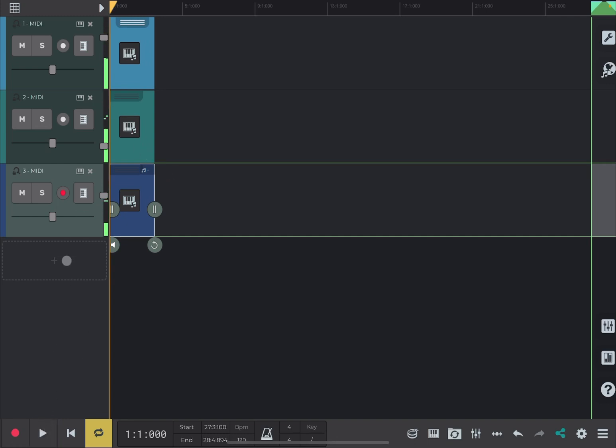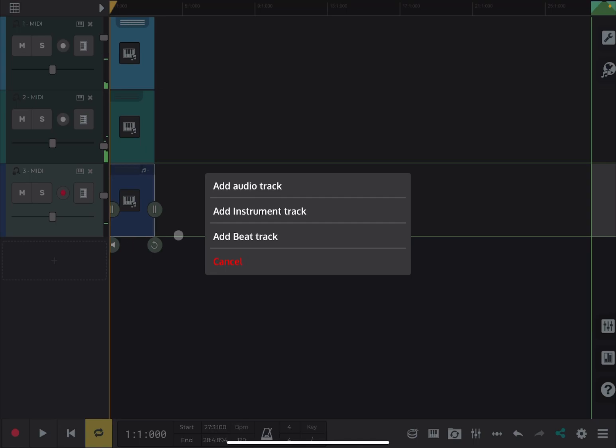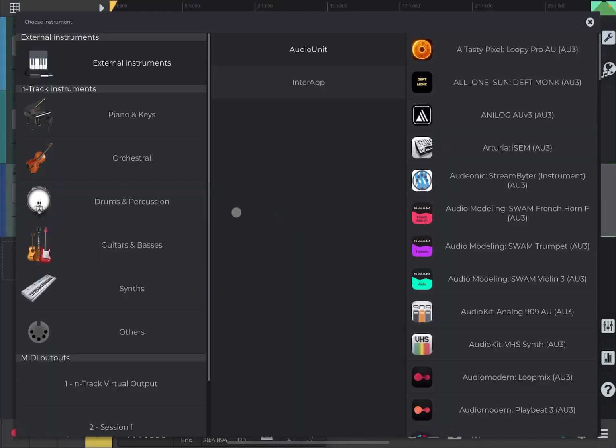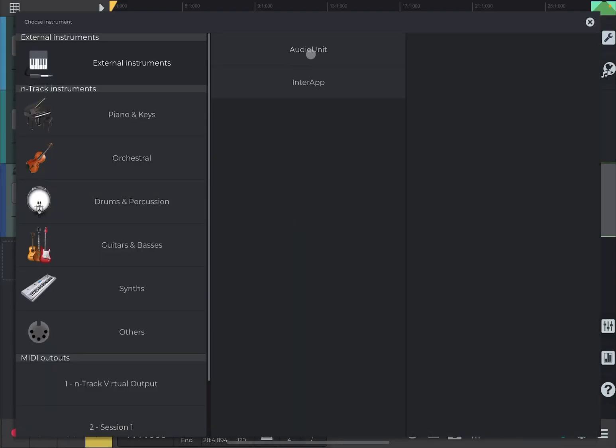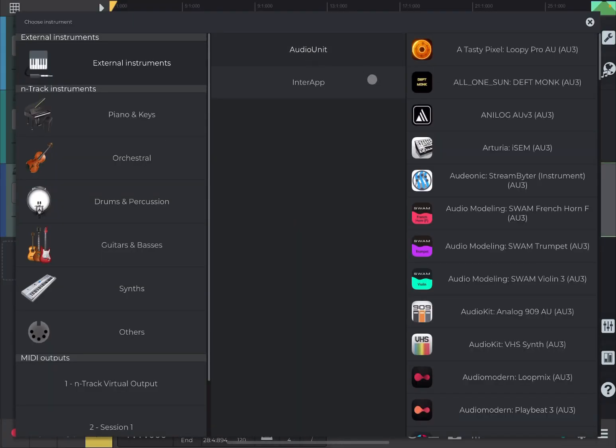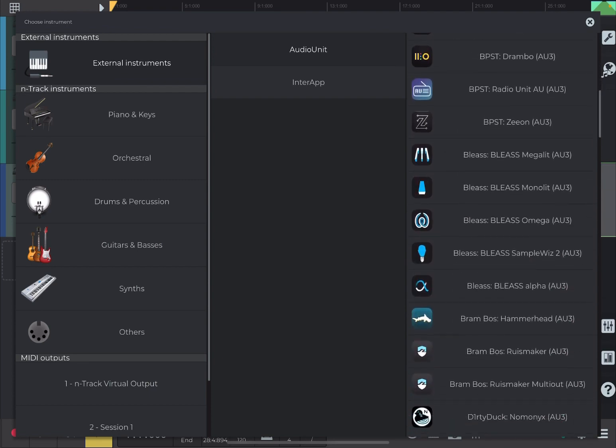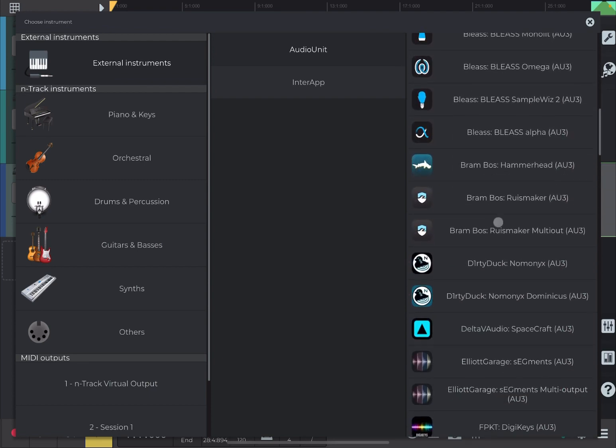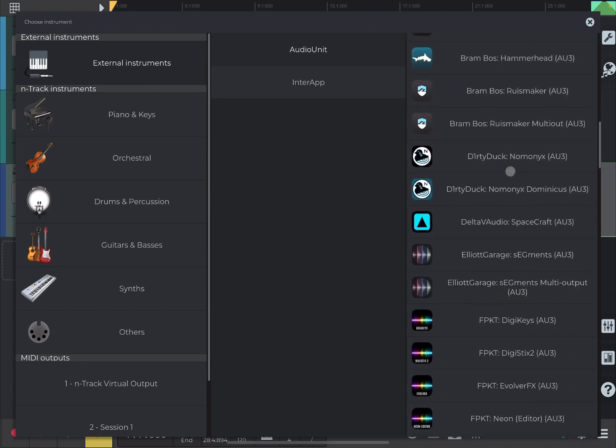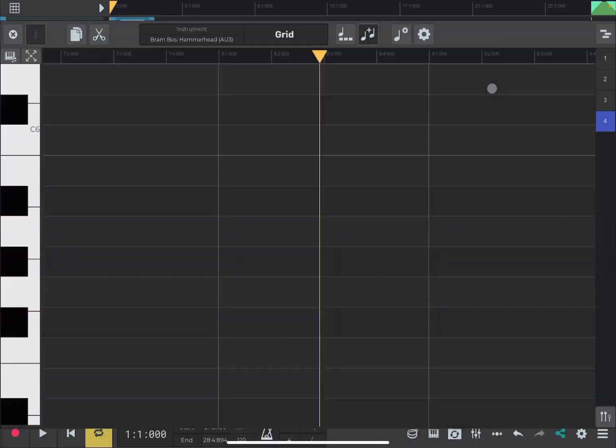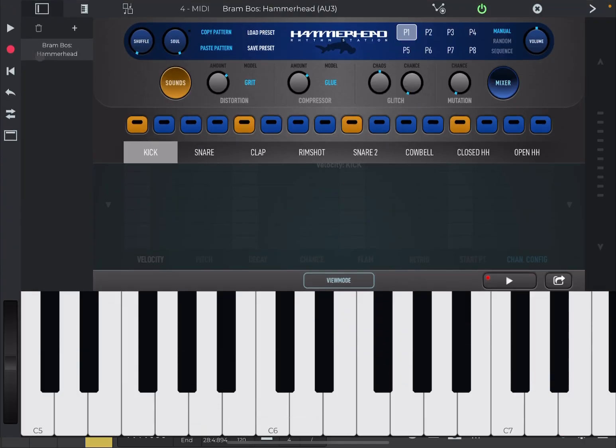Really nice indeed. So, again, let's go further. Why not? Let's try to add this time a audio unit and let's scroll down and let's choose something from Brambras Hammerhead. Really, really a nice drum machine.